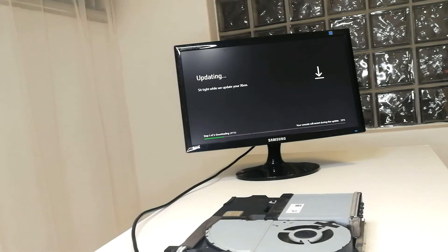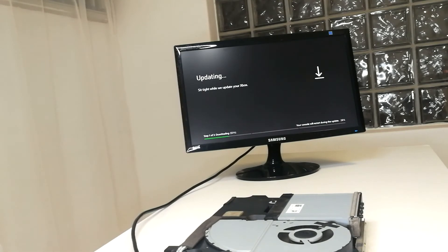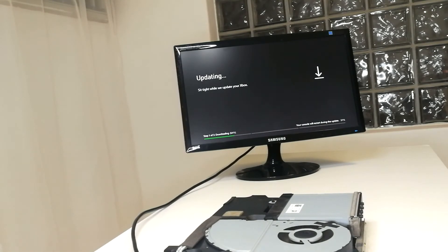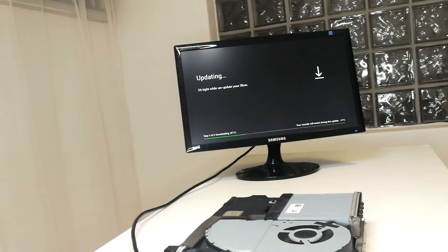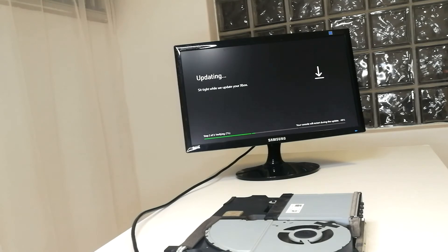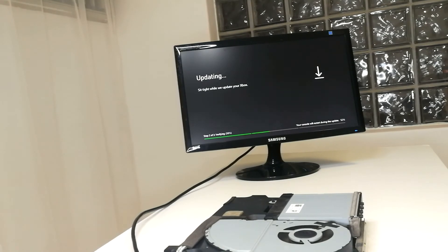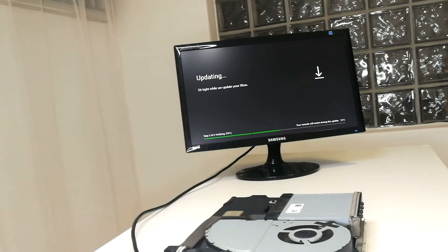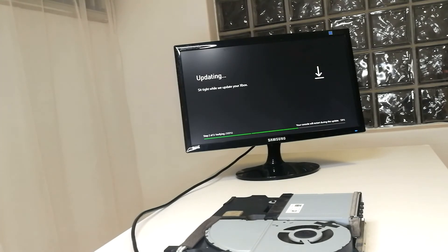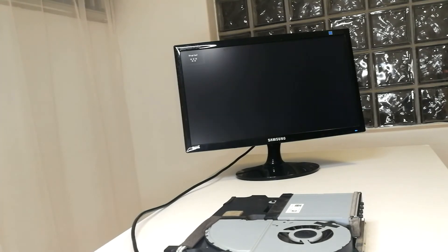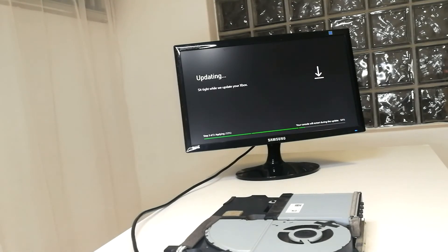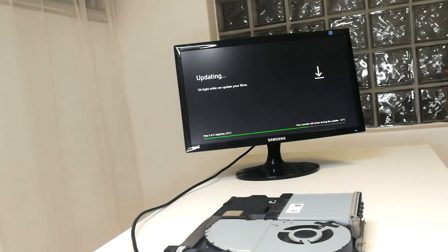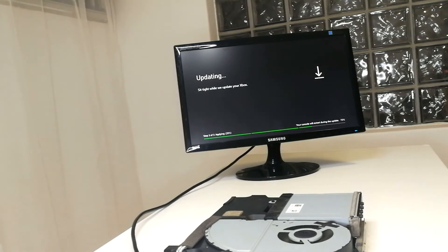I'm going to fast forward a bit because this process does take quite a while. Let's go get a nice cup of coffee. While updating, the Xbox One X will power cycle at least twice to complete the update. This is just part of the process.